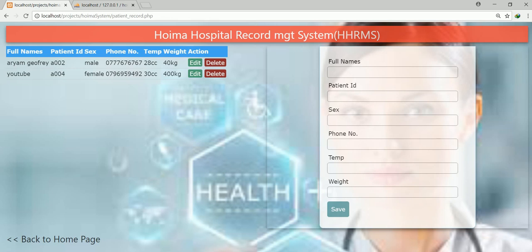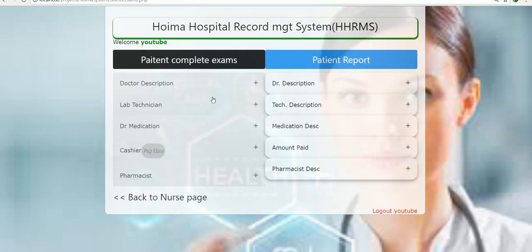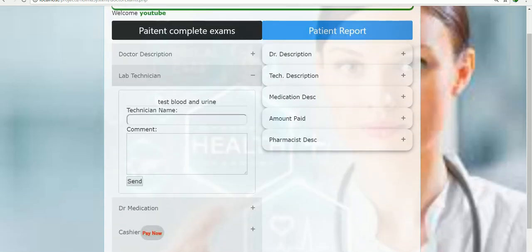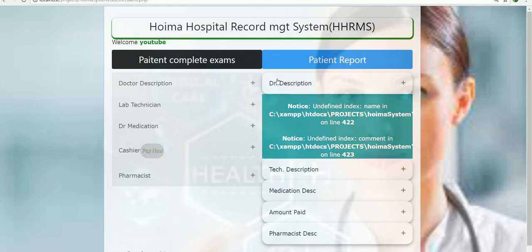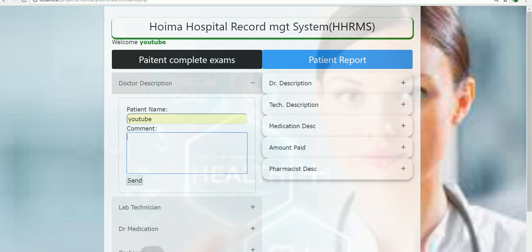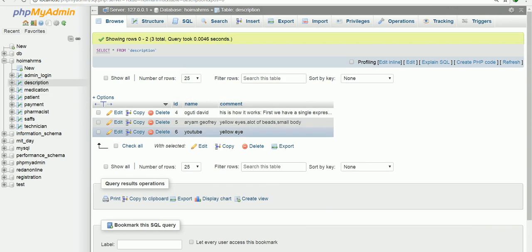If you cross-check further, there's another section — the doctor description. When you click 'Go to Doctor Description', that information pops up on the system. In the doctor's description, we enter information based on what we want. The information is very classic, very fine, very simple to understand, and very unique. So entering a patient name — 'YouTube' — and the comment or diagnosis, maybe 'yellow eye'. When I click submit, that information should be added to the database in the description section.